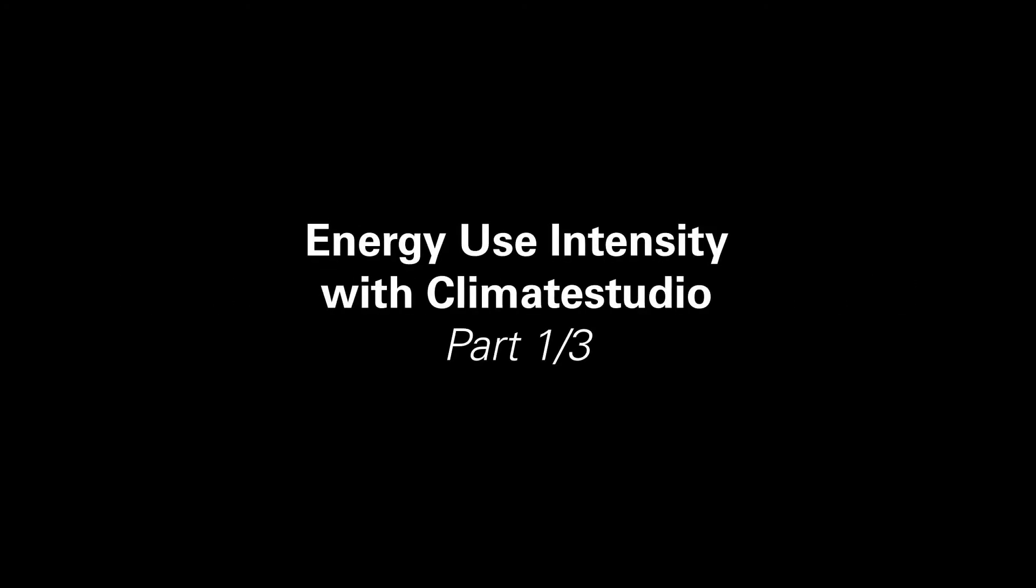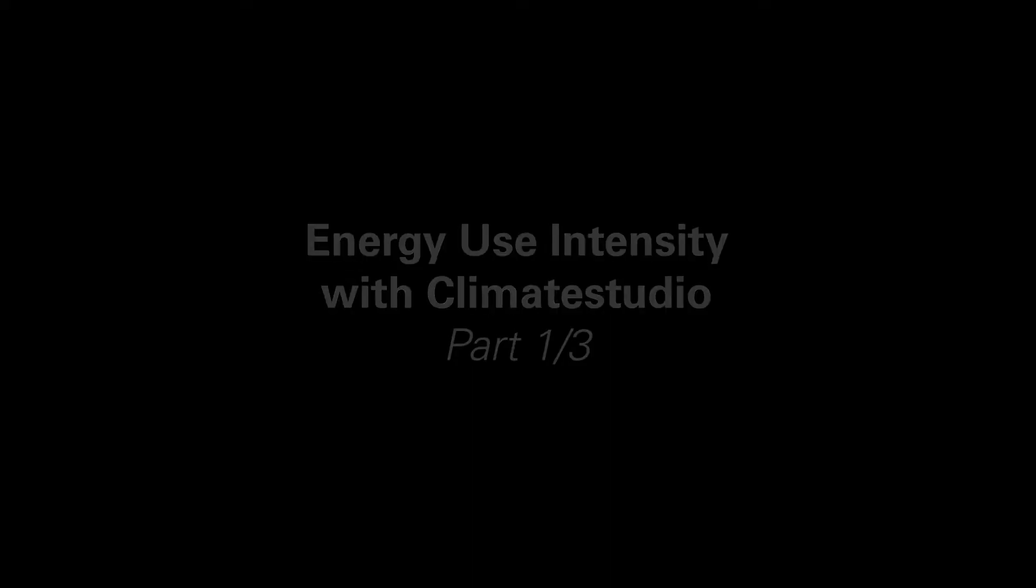Ciao everyone! Welcome back to another tutorial on Climate Studio. We will be focusing on the energy use intensity of buildings. This tutorial is broken up into three parts.